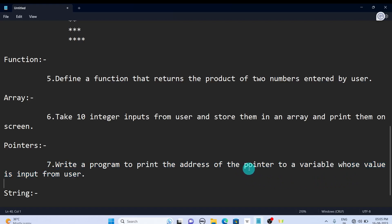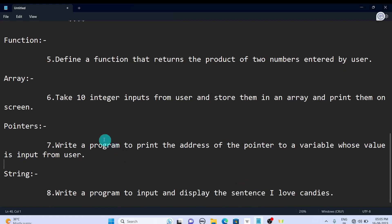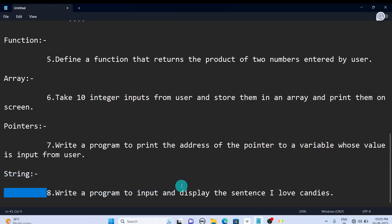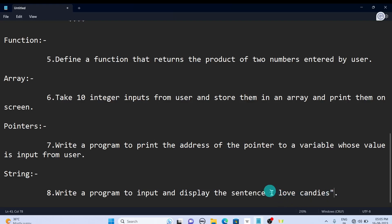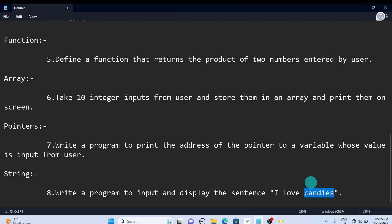The next concept is strings. Write a program to input and display the sentence 'I love candies.' If you don't love candies—most people love candies—if you don't, just change this name. Instead of candies, you can add something else, like 'I love programming.'